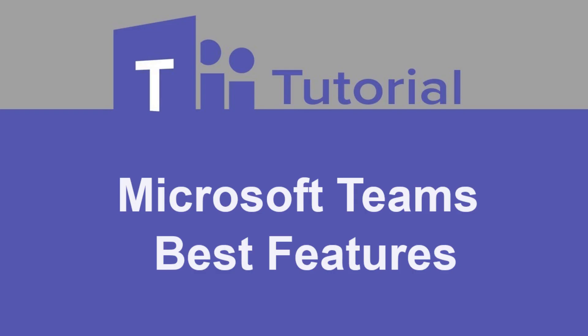These are some of the best features of Microsoft Teams for collaborating and working more efficiently with your coworkers. I hope this tutorial helps improve your business communications.